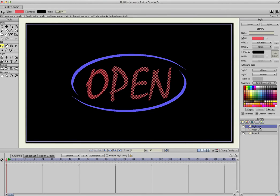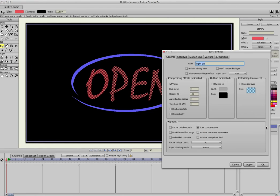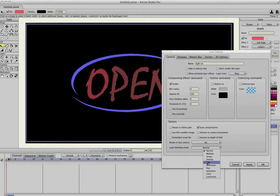And then the last thing we want to do is double click on the Light On layer, and select under the Layer Blending Mode, select Add, and hit OK.